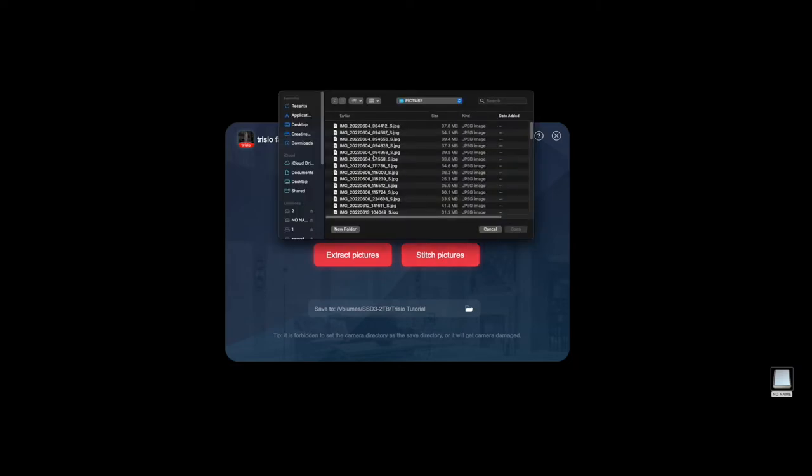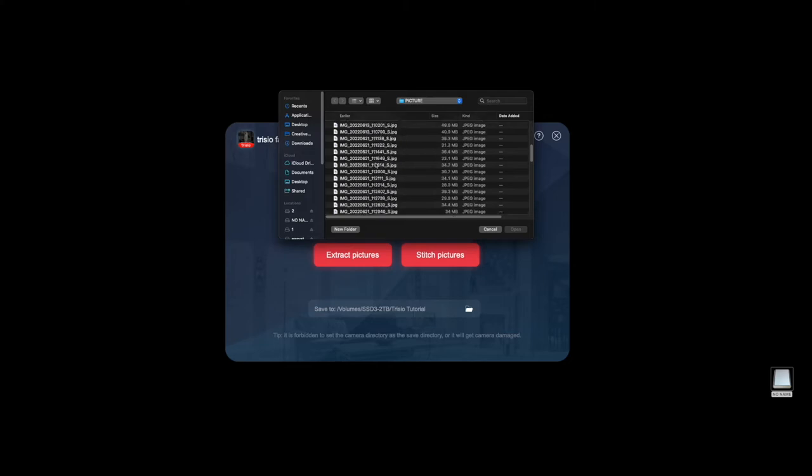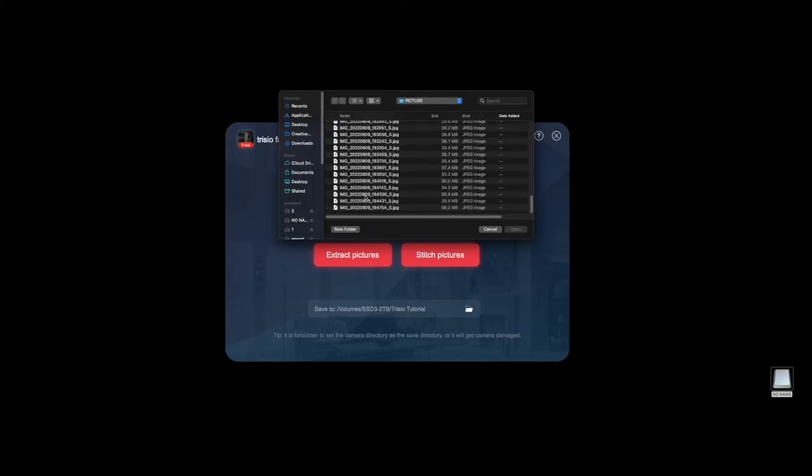Now you're going to notice that when you're in here you are not going to see a date added, at least on the Mac. However, the file name is going to give you the date. If you come down here you'll see that we have 2022-08-09, which is August 9th, 2022, so you know that these are your latest photos that you've taken.